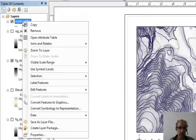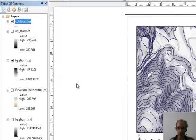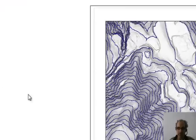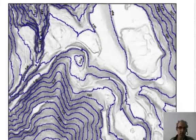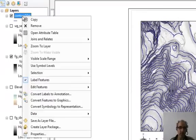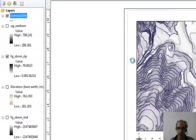And now when we right-click, it says label features. And it's kind of hard to see the labels. So maybe we need to go back to properties.